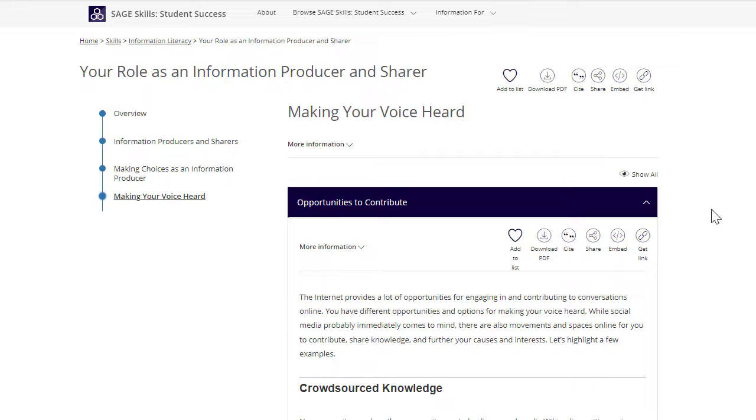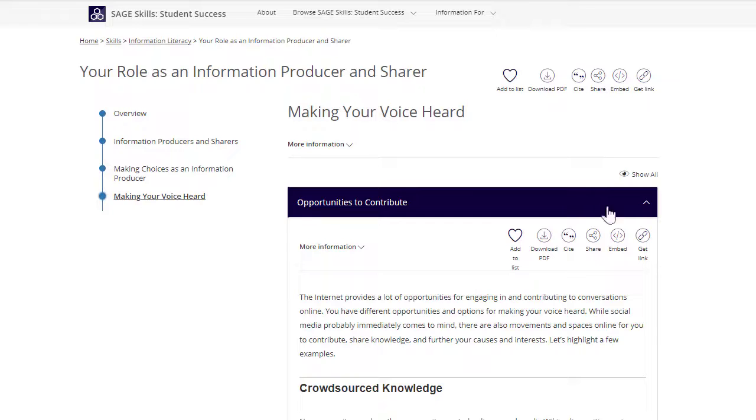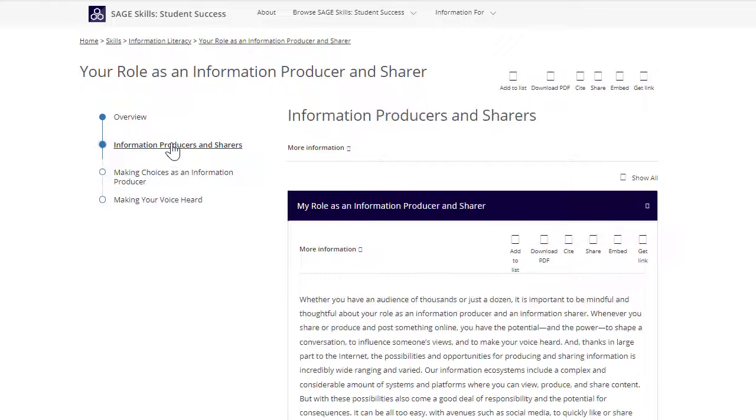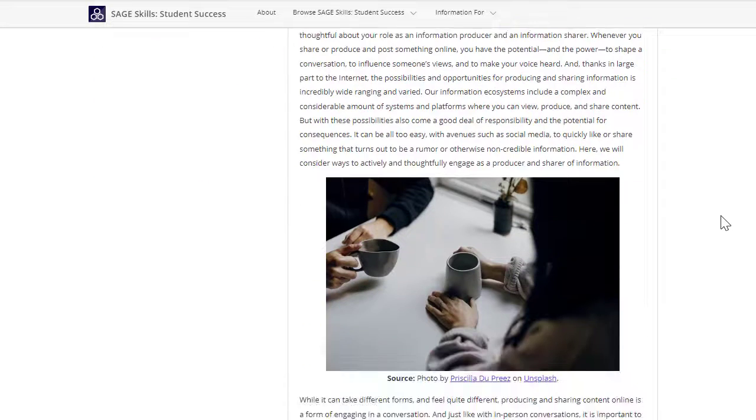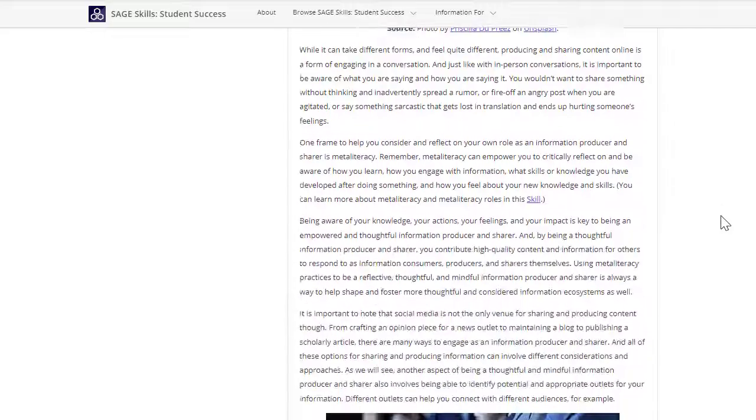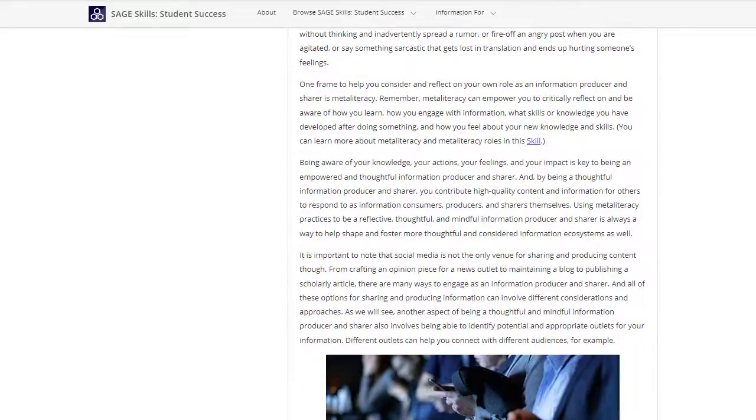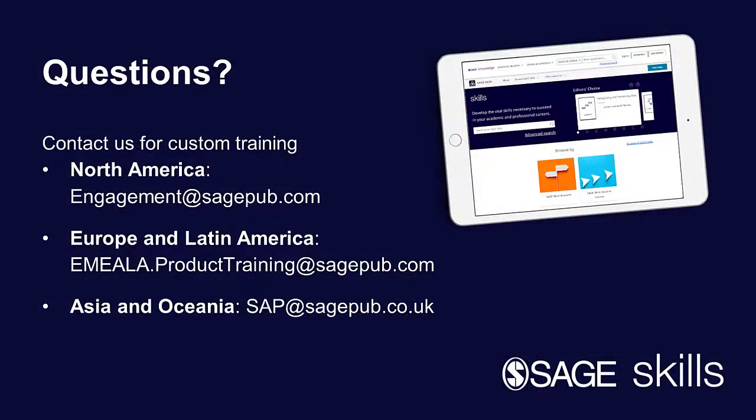You can also stop whenever or wherever you like, or explore other modules. For further support, request custom regional training today.